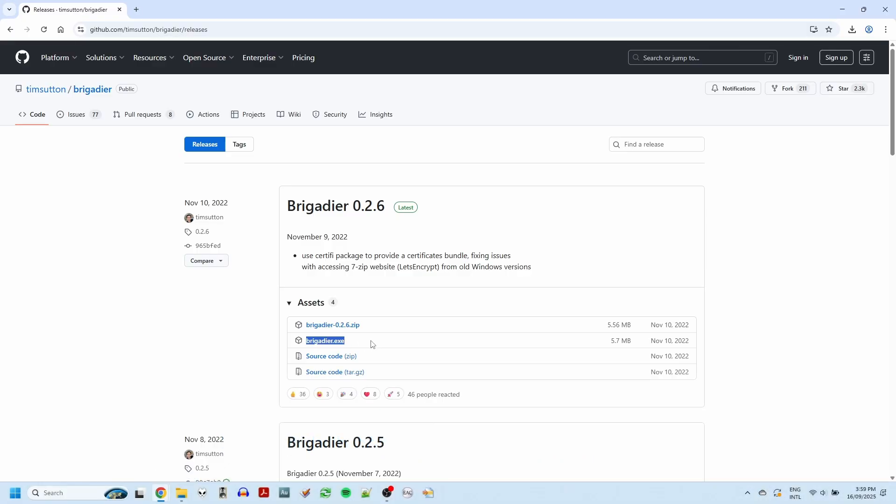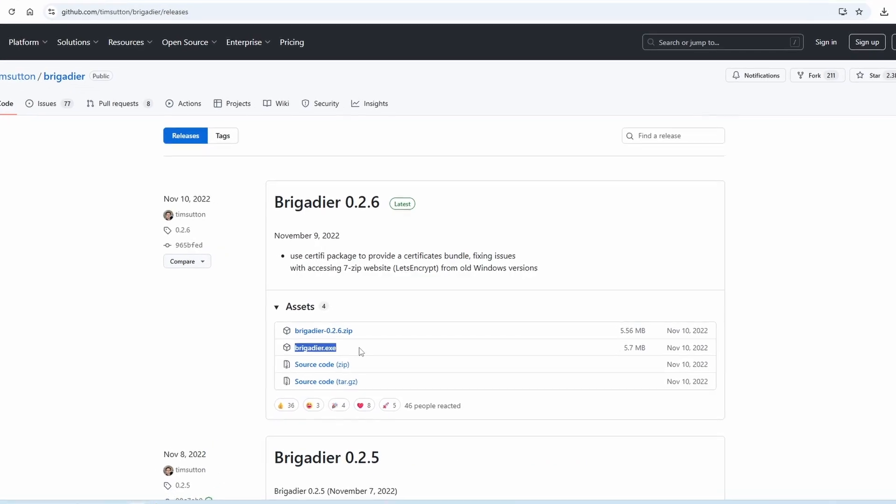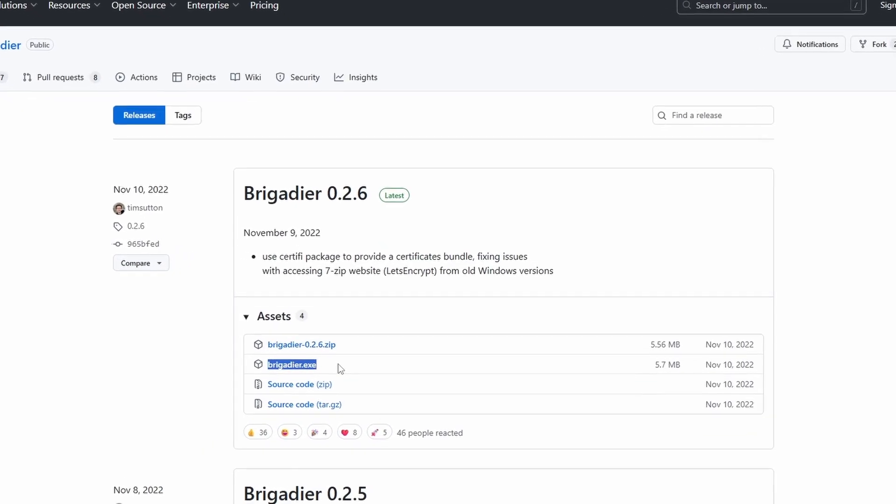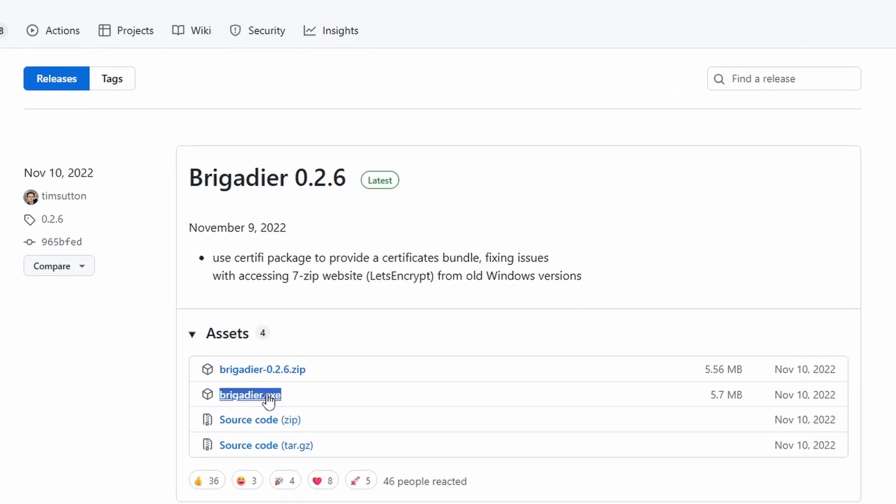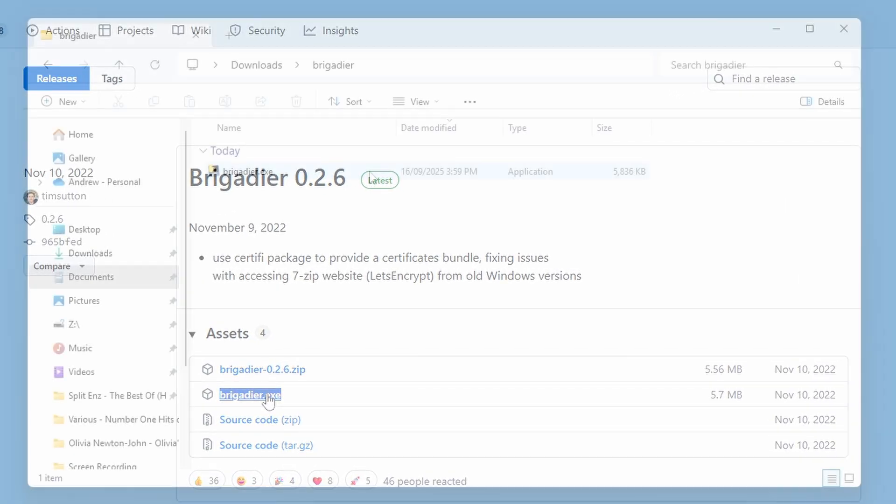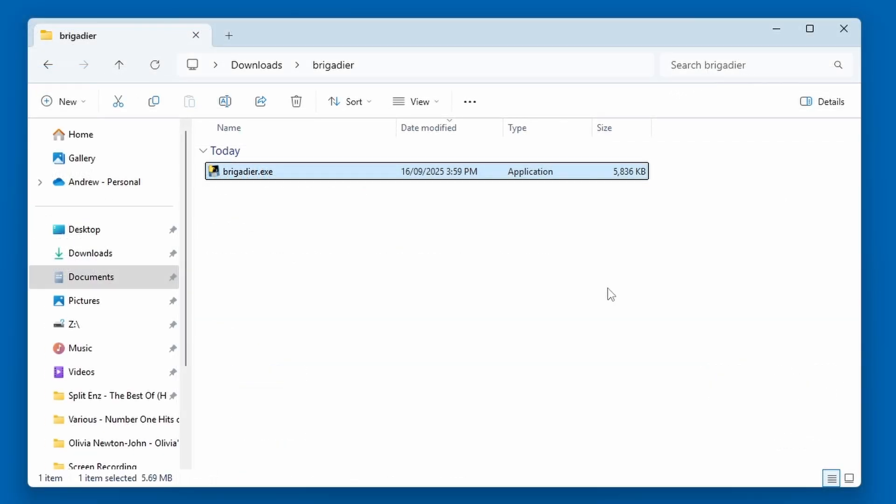Then, from the latest release, which is 0.2.6 at the moment, download the brigadier.exe file. Make a note of where it was downloaded. In my case, it was in the Downloads folder in a folder called Brigadier, because you'll need that for later reference.